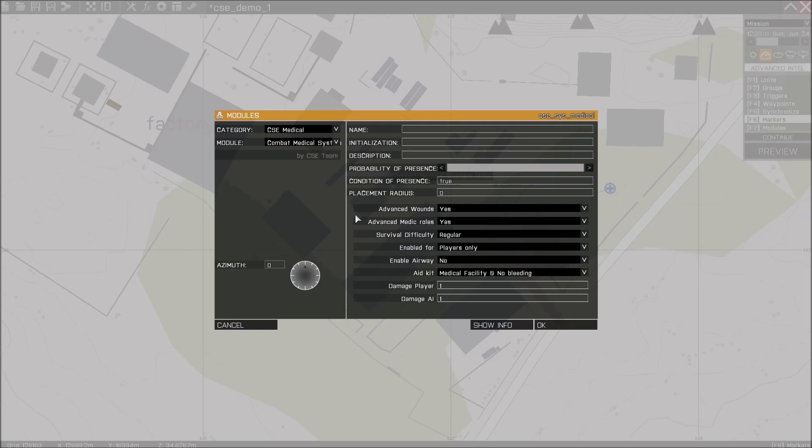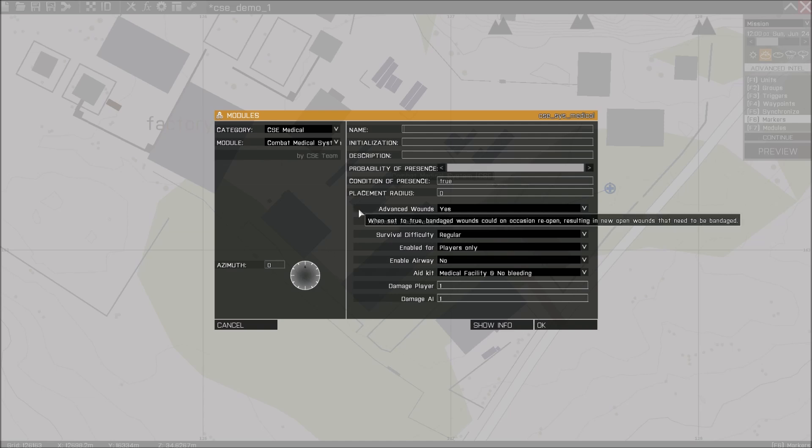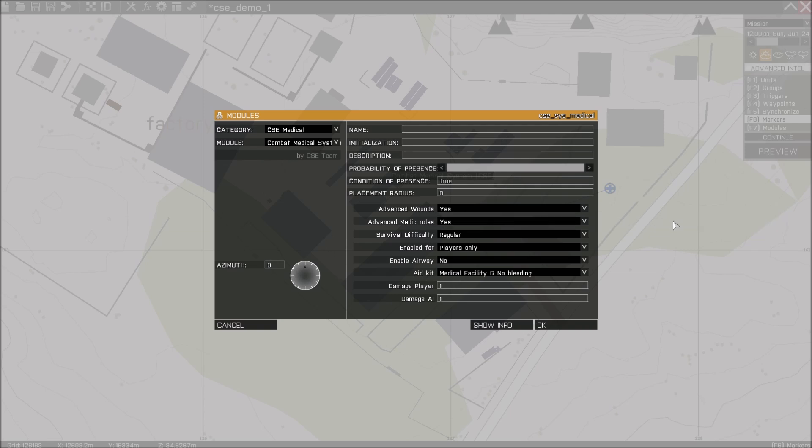When advanced wounds is enabled and you bandage an open wound, there's a random small chance that those bandaged wounds will reopen again. This basically ensures that you need to watch stabilized patients, since if they open up again, you're bleeding again, so you need to bandage them again.